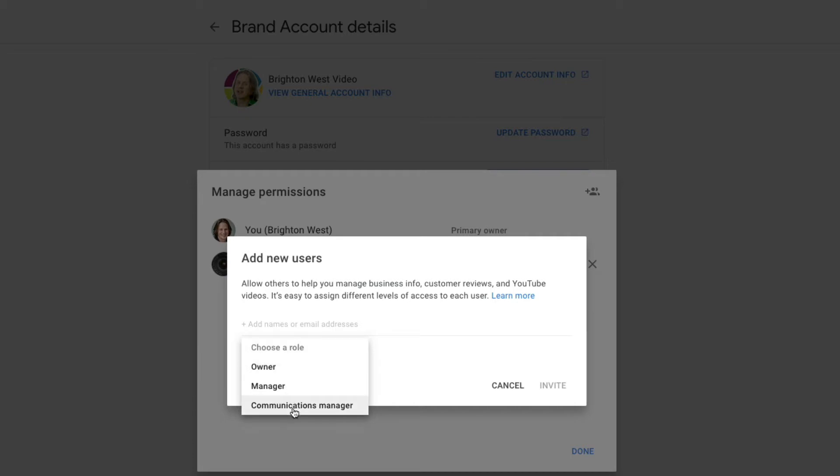Owner, manager, communications manager. So this is kind of the most control to the least control. Communication manager is able to do just things like answer comments and things like that, whereas a manager can post videos and an owner can do just about anything.